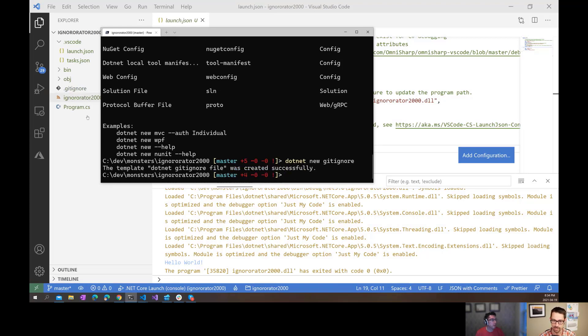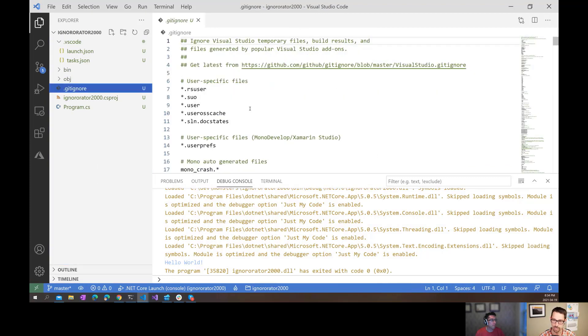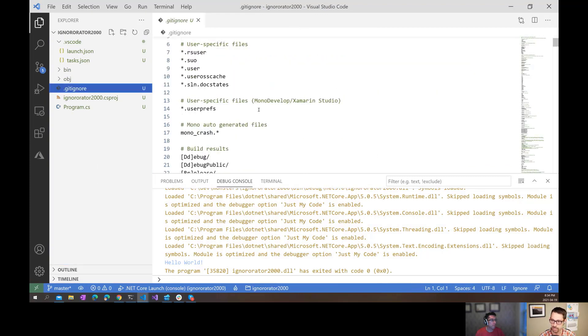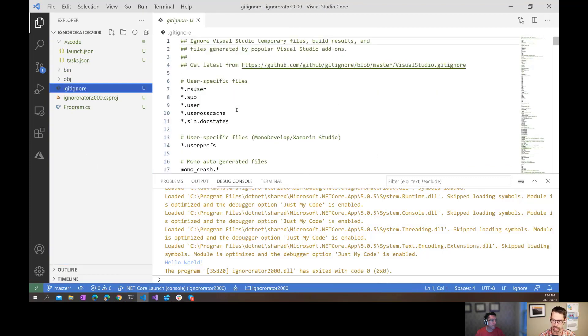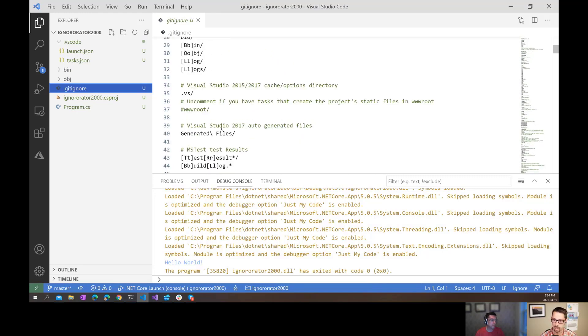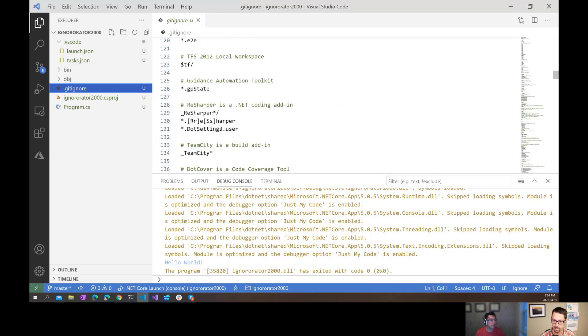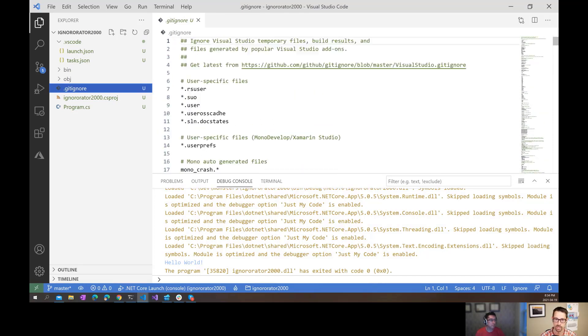That adds a gitignore here to my project that has all of the things that we would expect in like Visual Studio slash .NET kind of development. So all the files that we don't want to include. All the rules are in there for us. I don't have to Google for it. It's got everything I need.